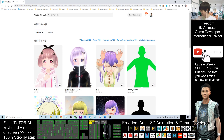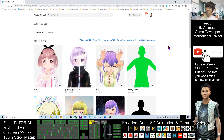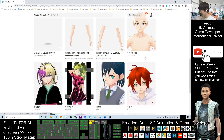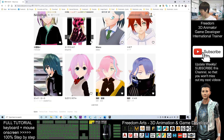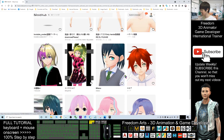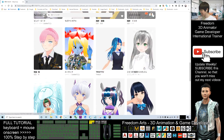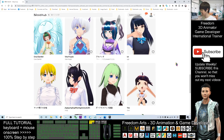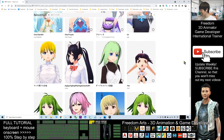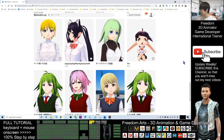Now the search condition is ready — avatars that can be used for profit, for commercial purposes. I'll find an avatar that I wish to import into Unreal Engine 4. As a demo, I'll choose this avatar.